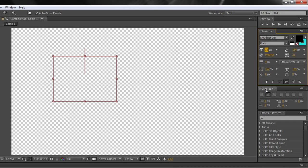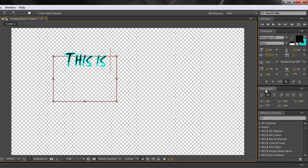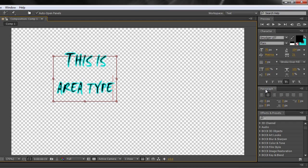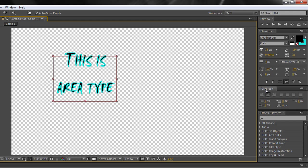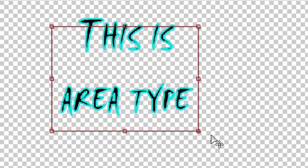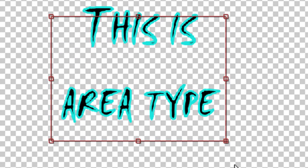And if I go this is area type in, you can't see it because it's gone outside but notice that it's not gone straight across the page. It's restricted itself to a specific area. This is area type and notice this bottom right hand corner.